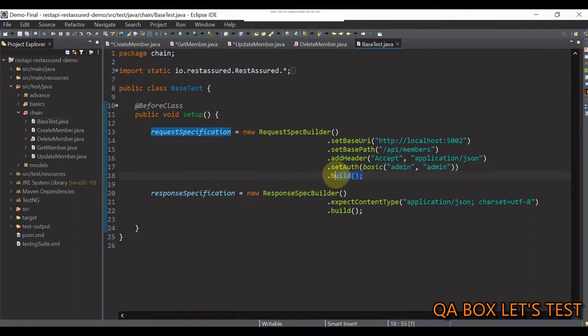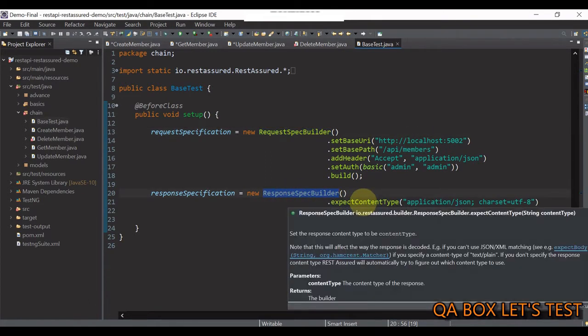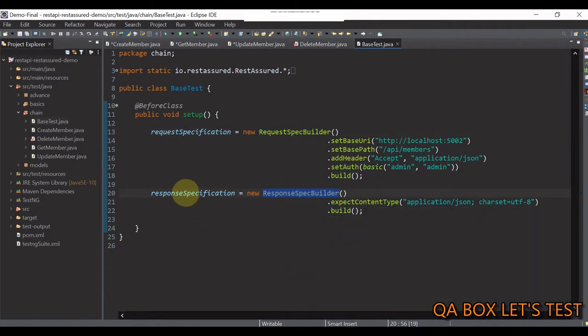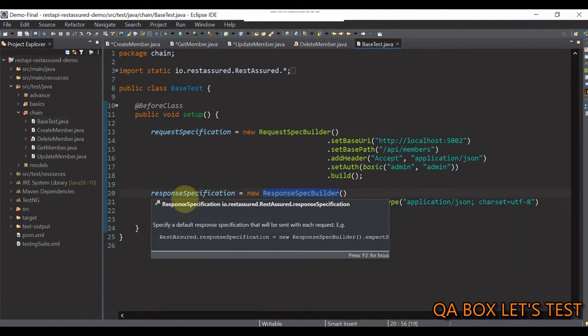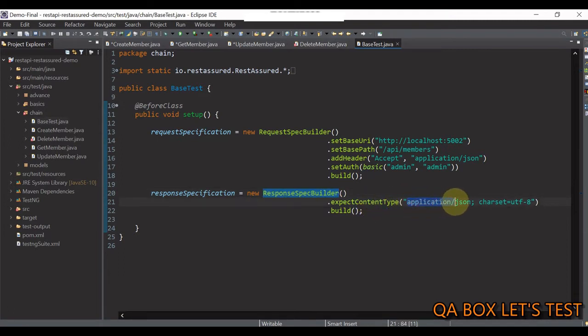And finally, we are just building up since we are using request spec builder. Likewise, we are using a response specification builder to generate the reference of response specification. And in here, we are just checking that the response contains this particular header, content type, application, JSON, and this.